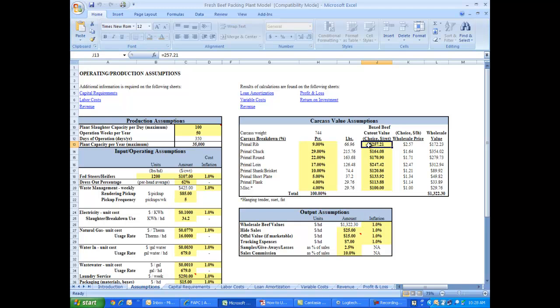About the breakdown, the percentage of a carcass that goes to the rib, chuck, round, loin, etc. And then the most recent boxed beef cutout values for those segments of the beef carcass.